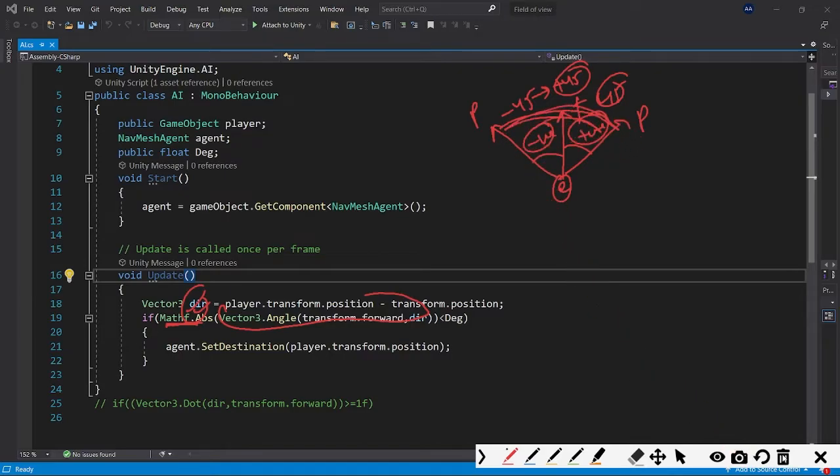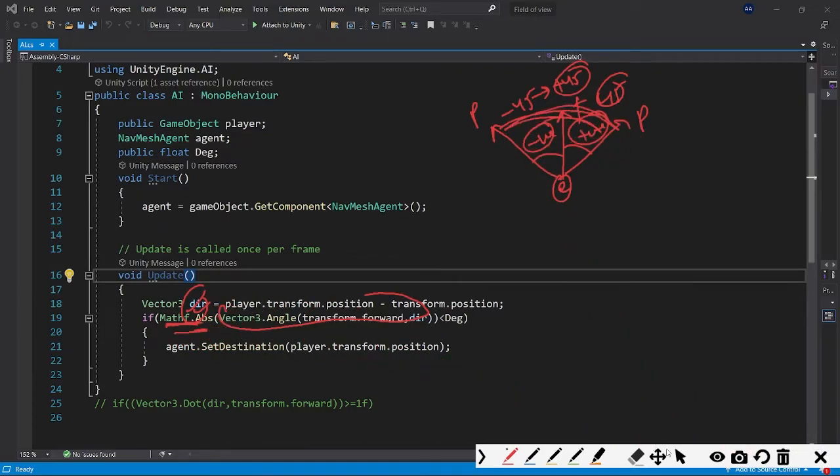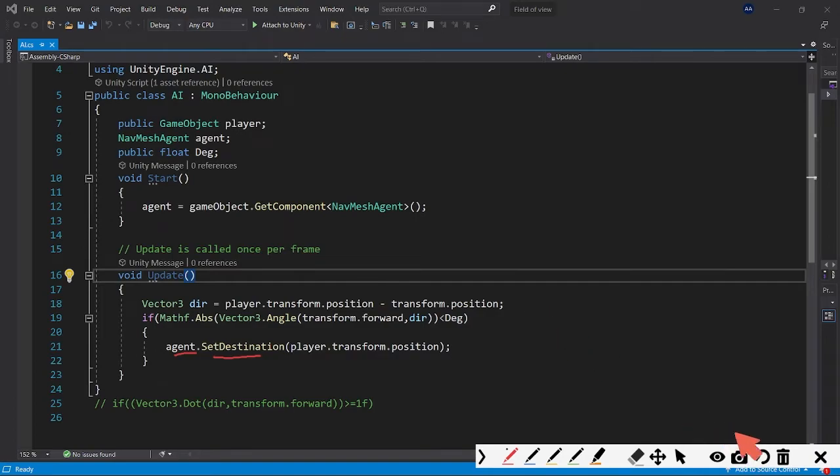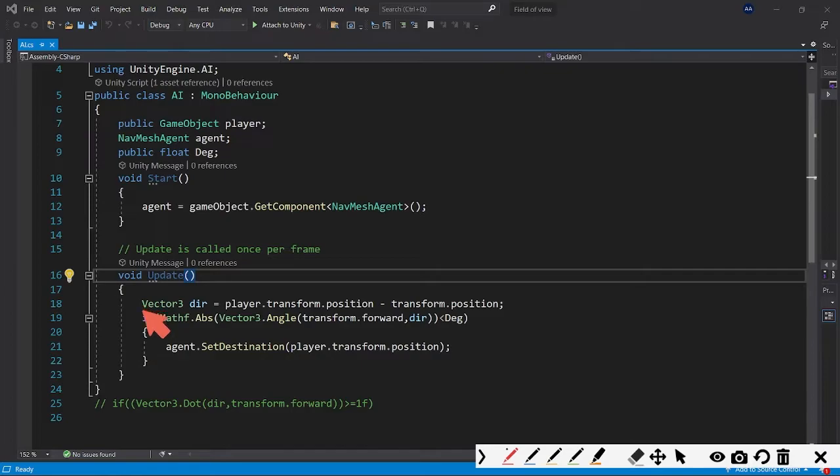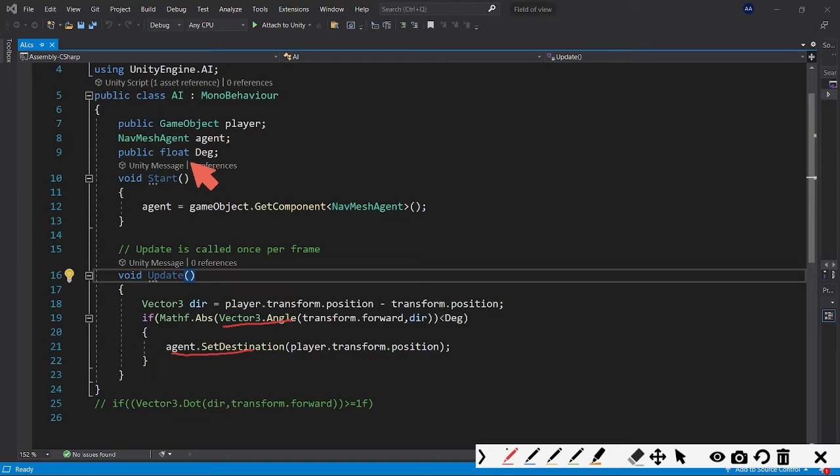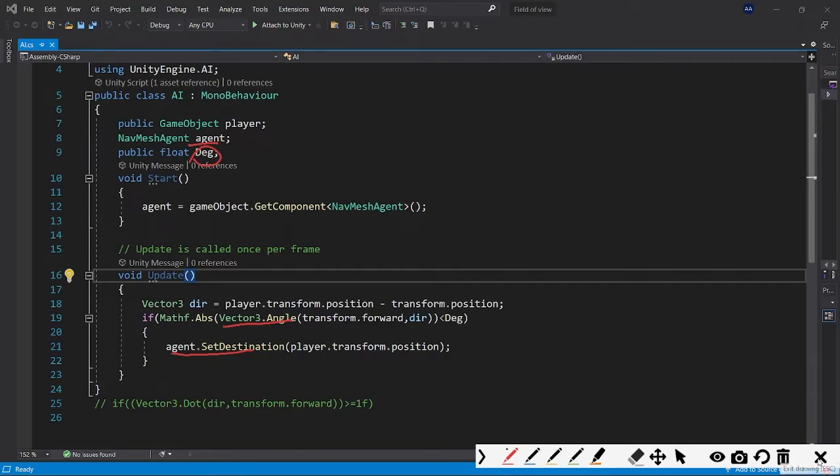That's the thing we are doing here using Mathf.Abs, and then we are setting the agent's destination to the player. That's all for the scripting part, and I hope it's pretty easy to understand. It's just four or five lines of code - just Vector3.Angle and agent.SetDestination. It's pretty easy to understand.